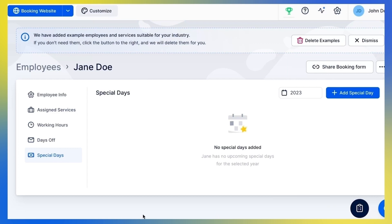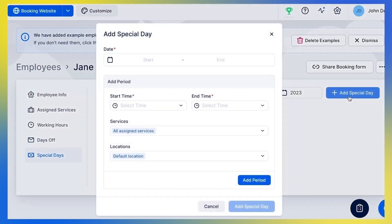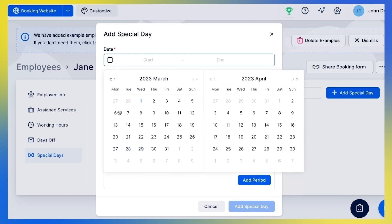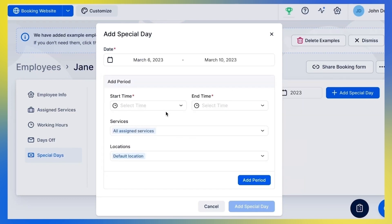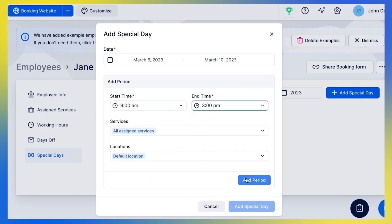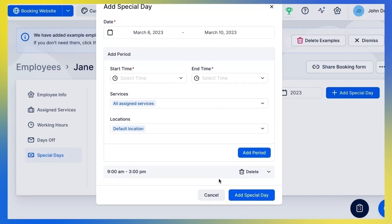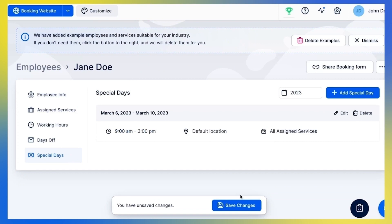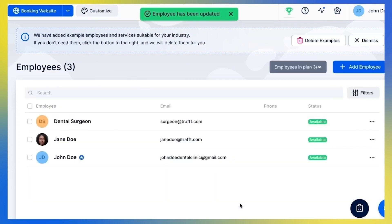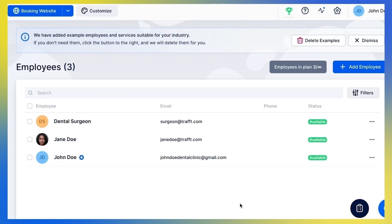Here's how the Special Days feature works. Let's say my employee will take a one-week professional development course, so during that week he will finish his job two hours earlier than usual. I'll click Add Special Day and set the date range for which the special schedule will apply. I'll set the employee's working hours, apply this schedule to all services assigned to this employee, and choose the location if you have more than one, or add as many periods as you need. Always remember to save your changes while adjusting the settings.